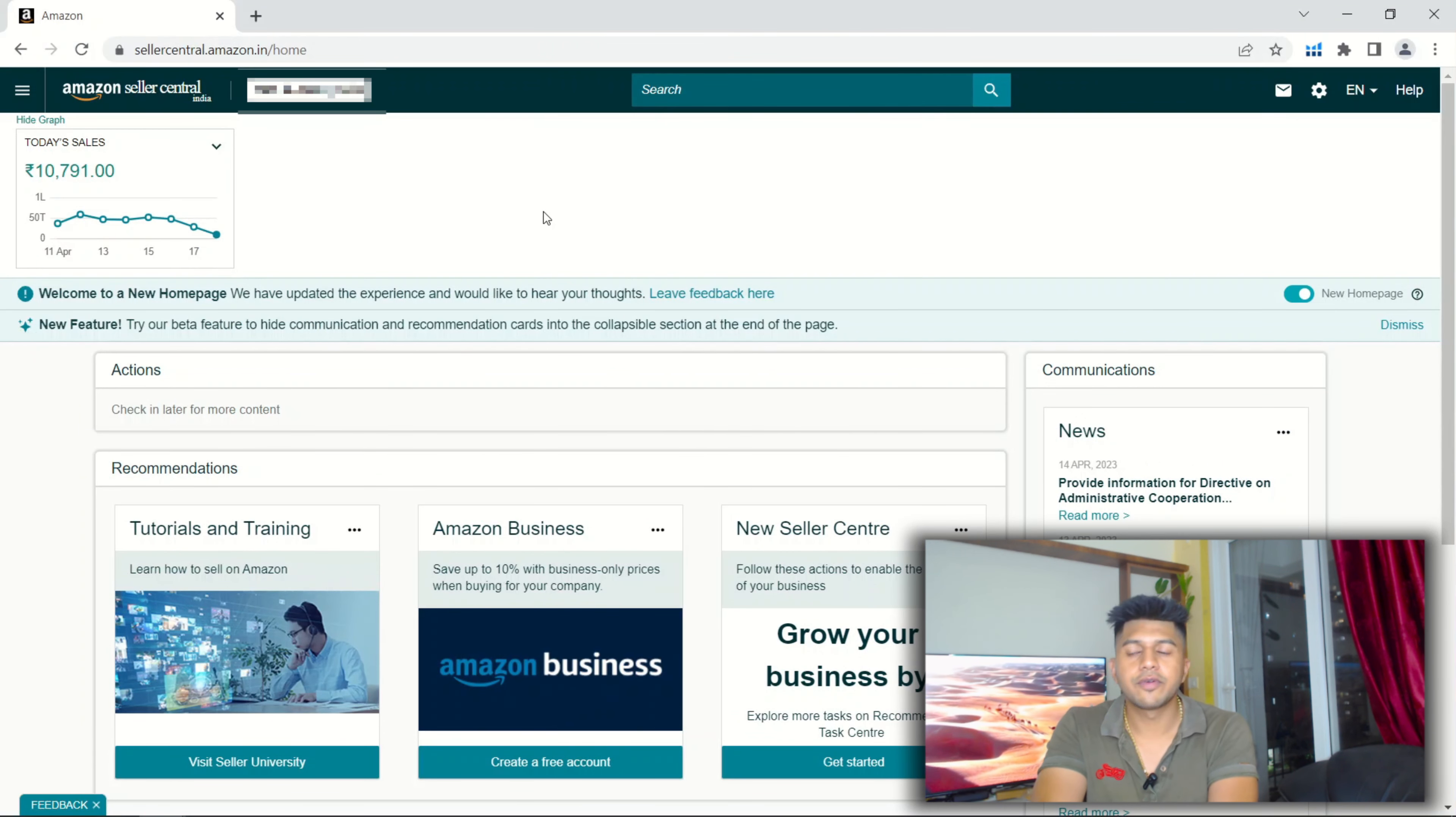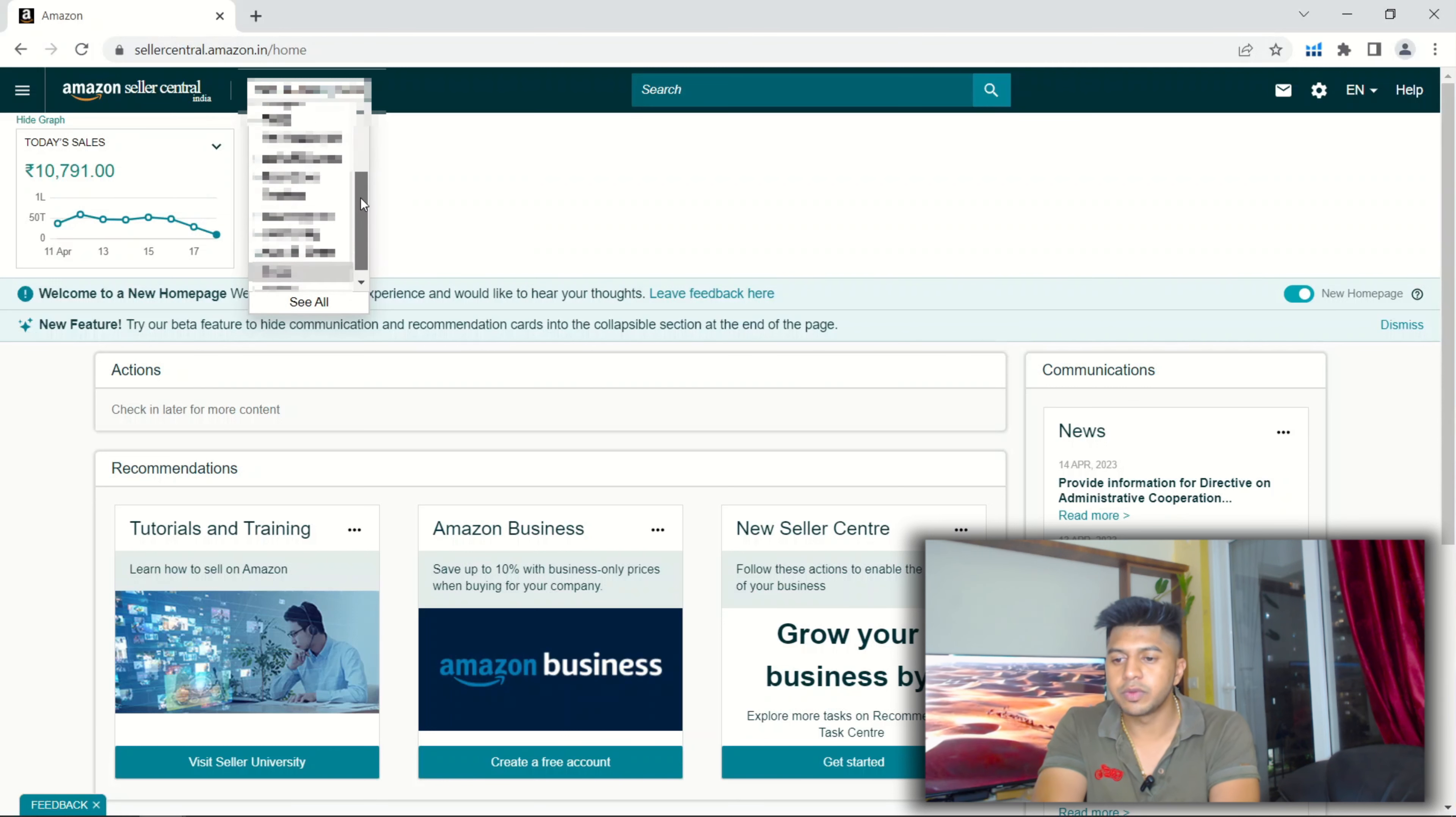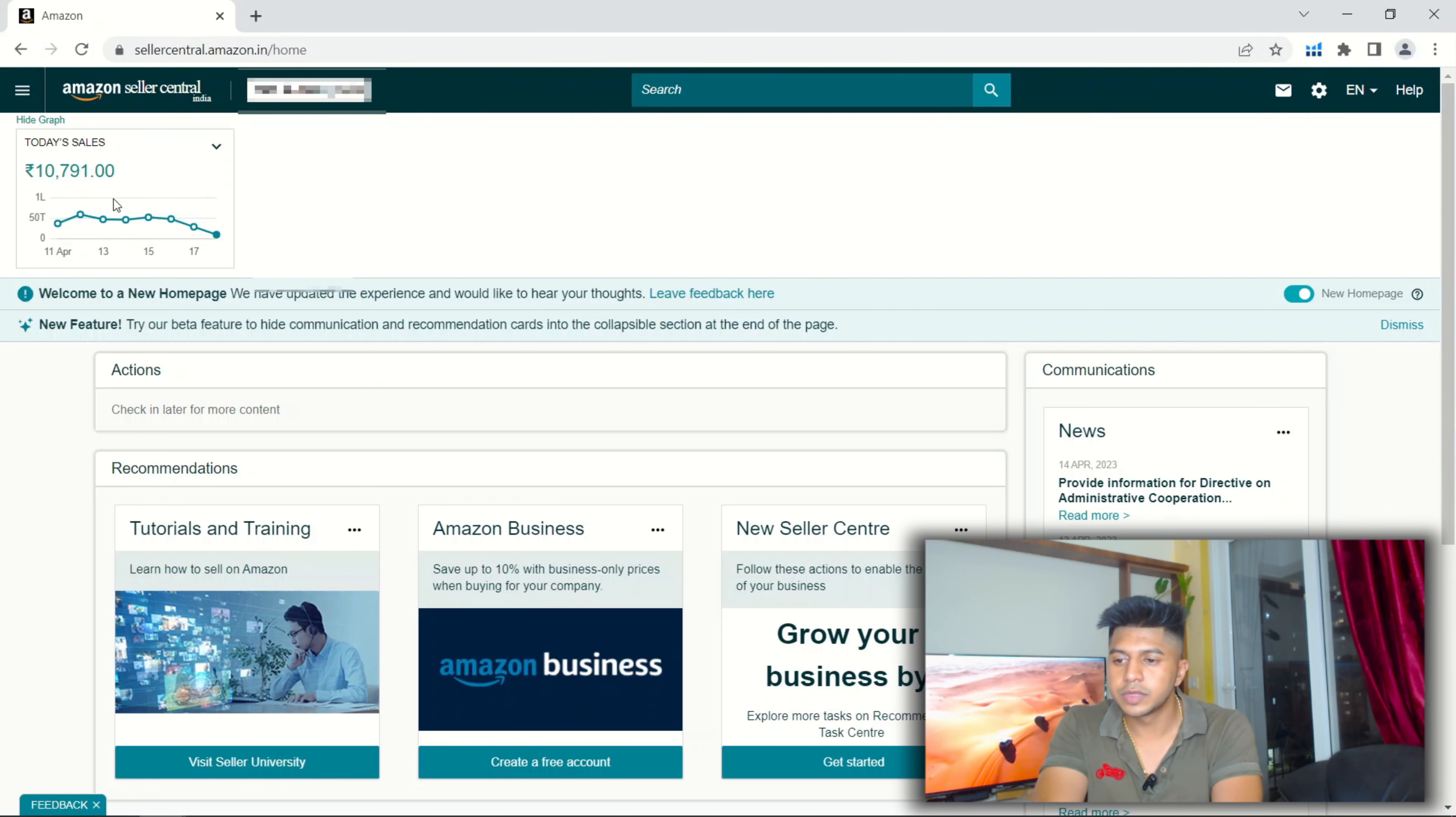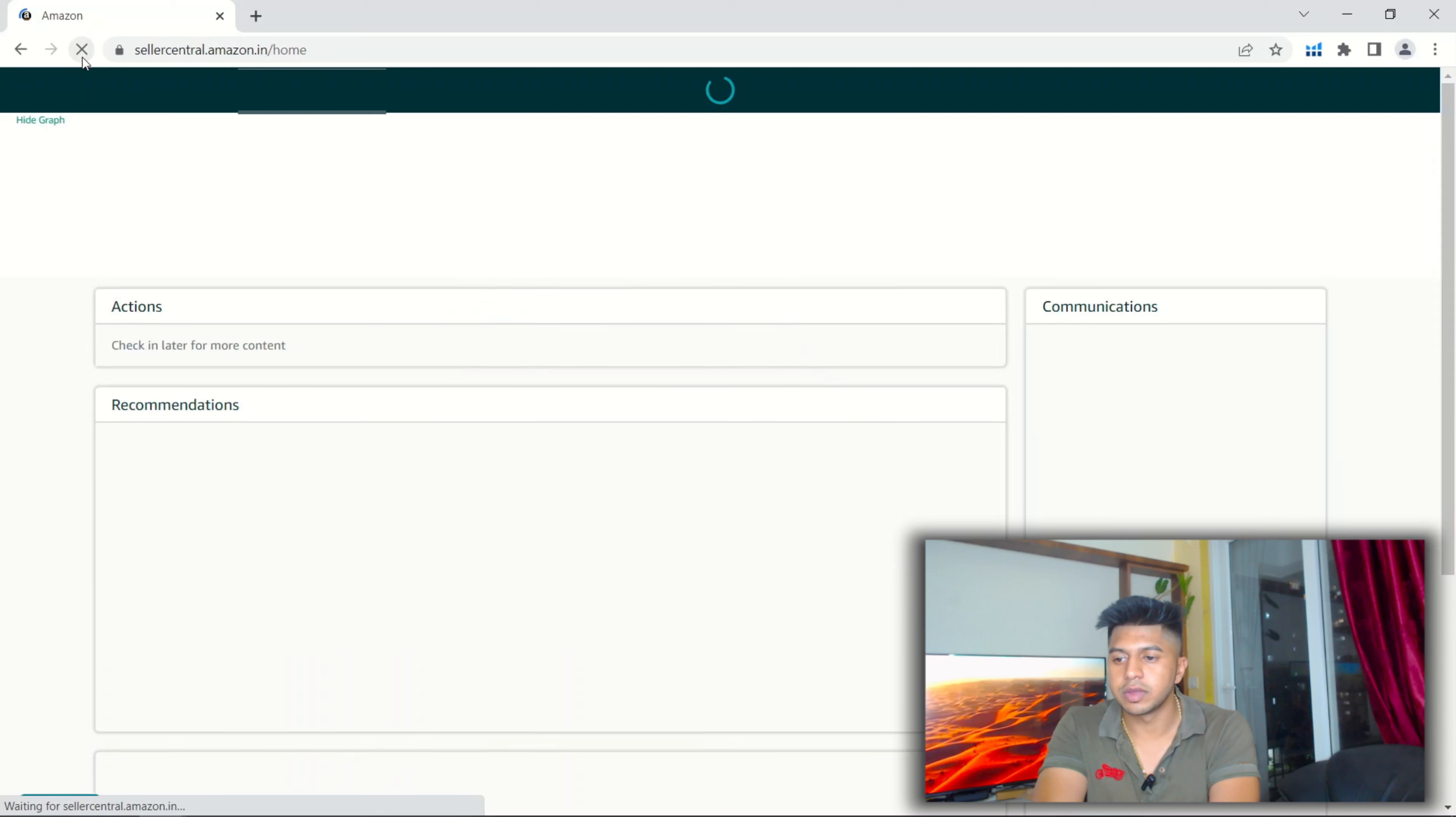So we've signed in now. These are the accounts that we manage. We manage around 11 seller accounts now. I'll just refresh so you can see the sales.